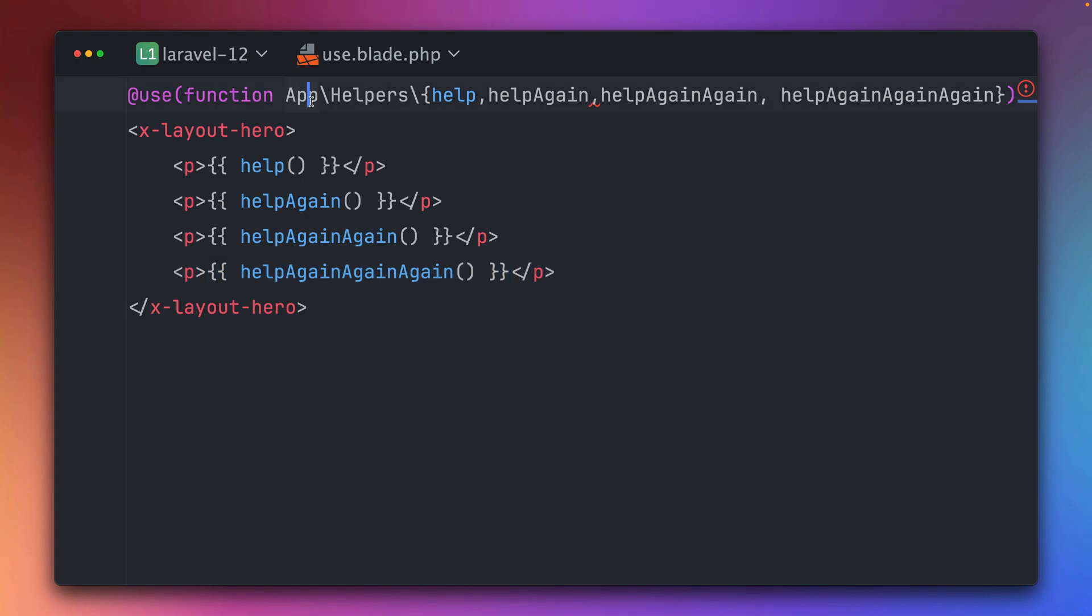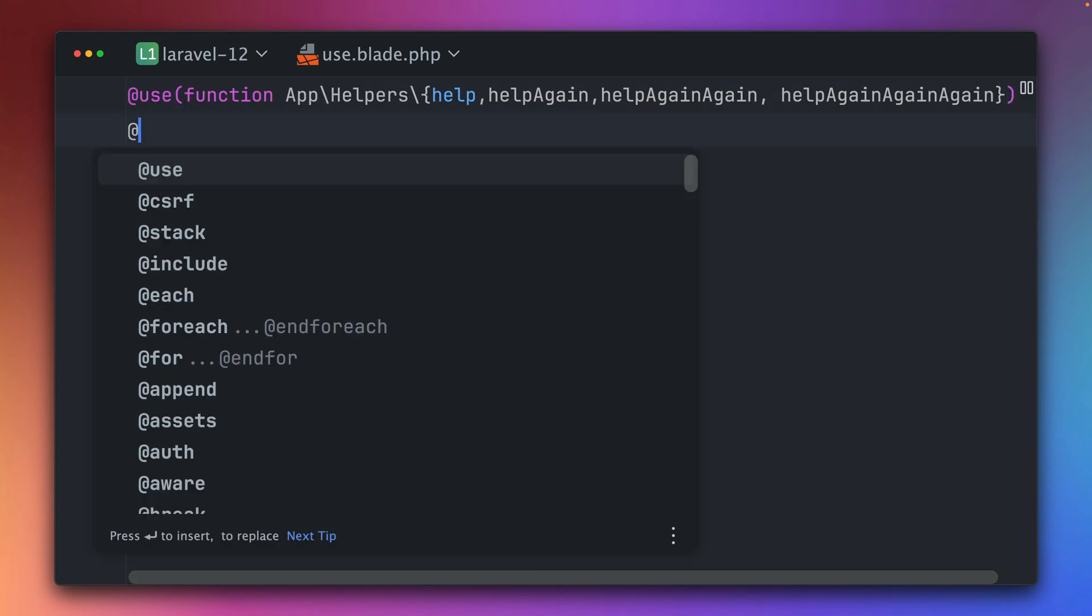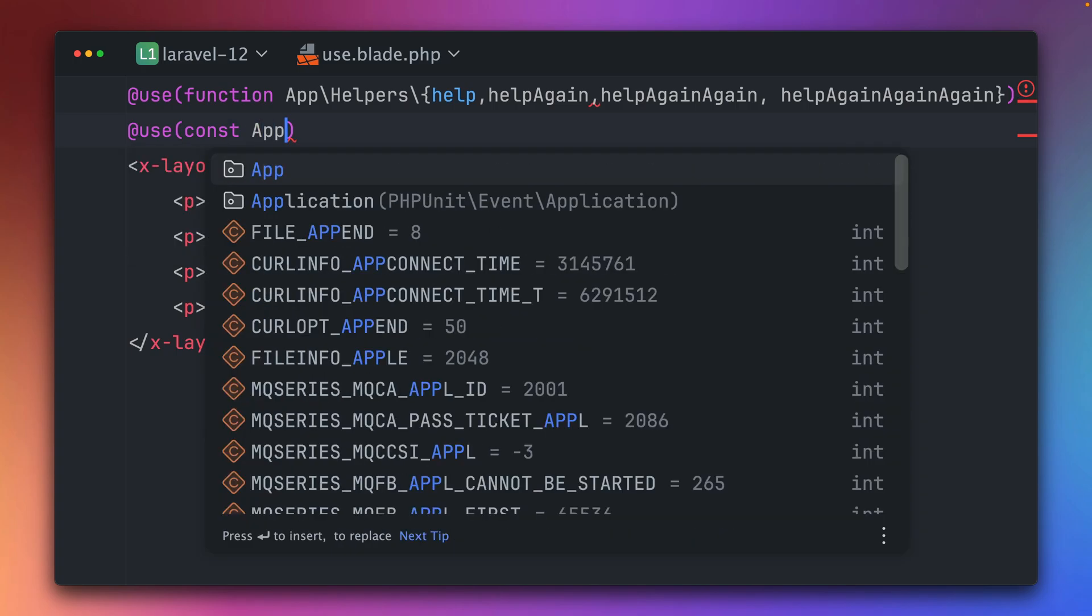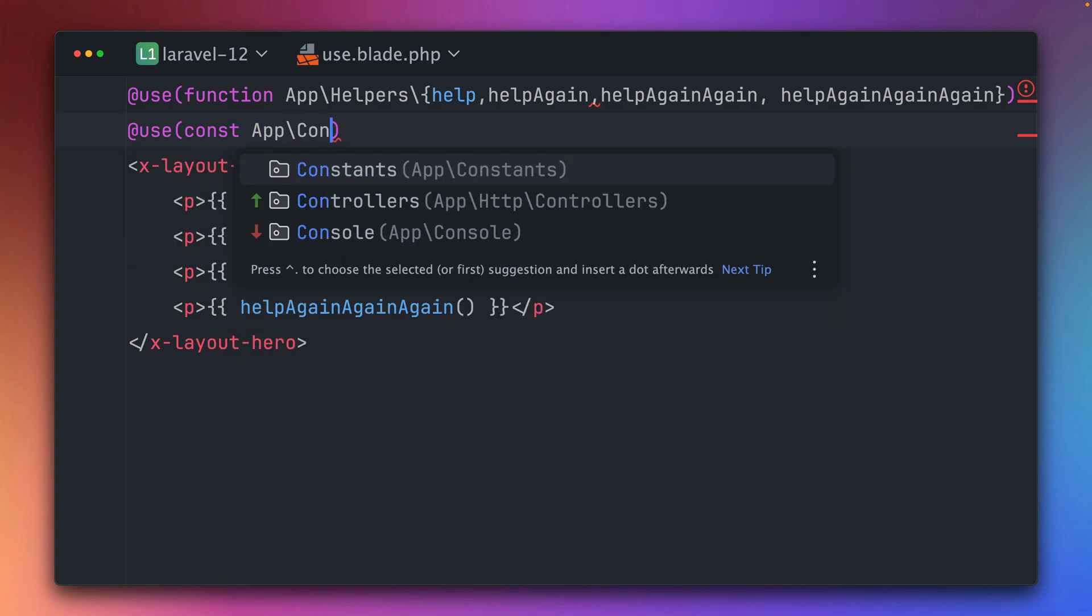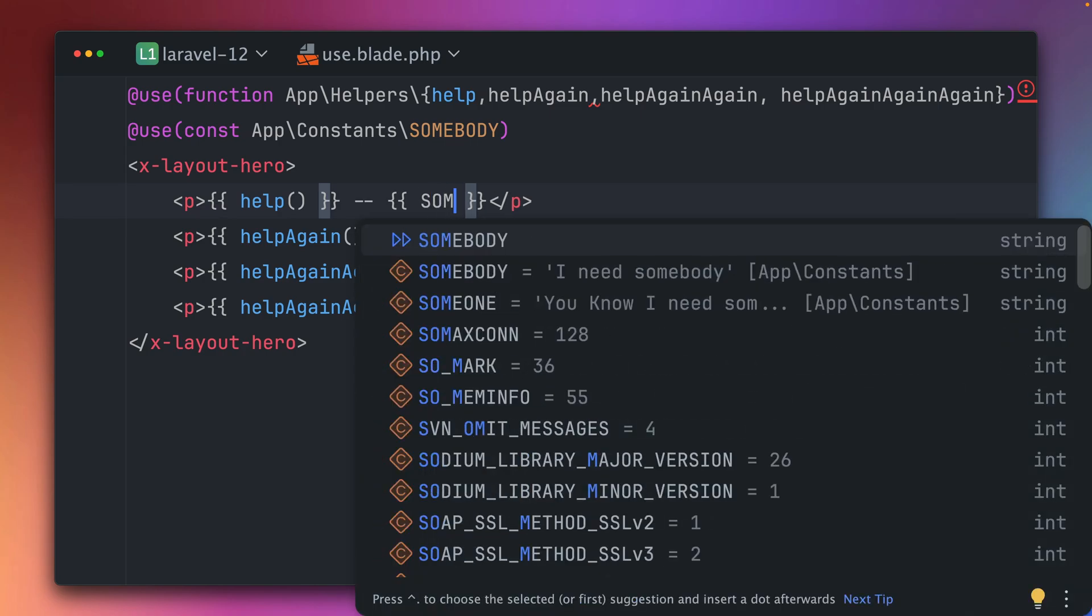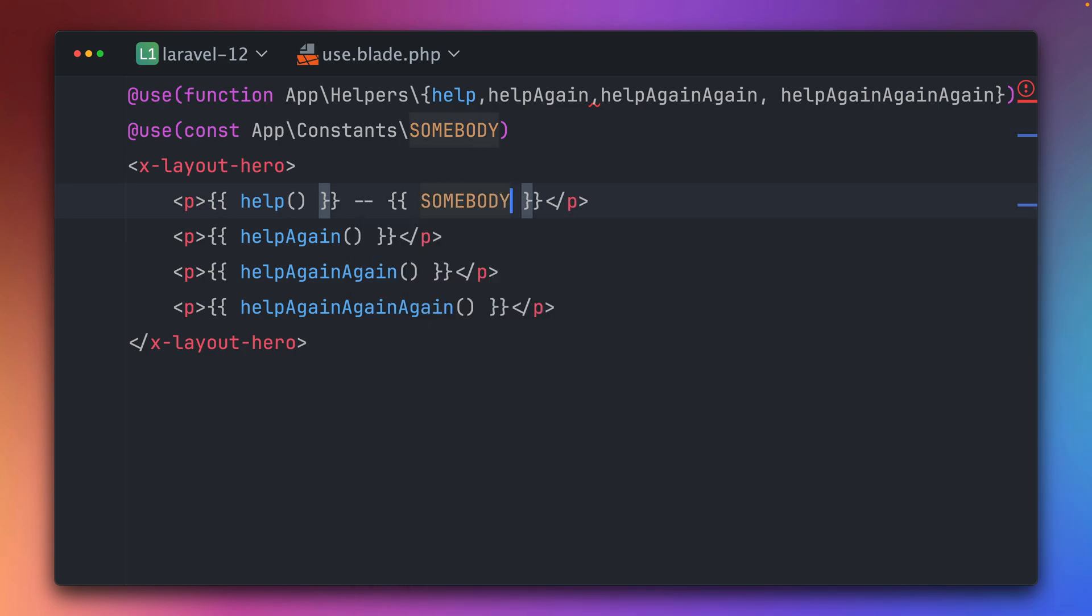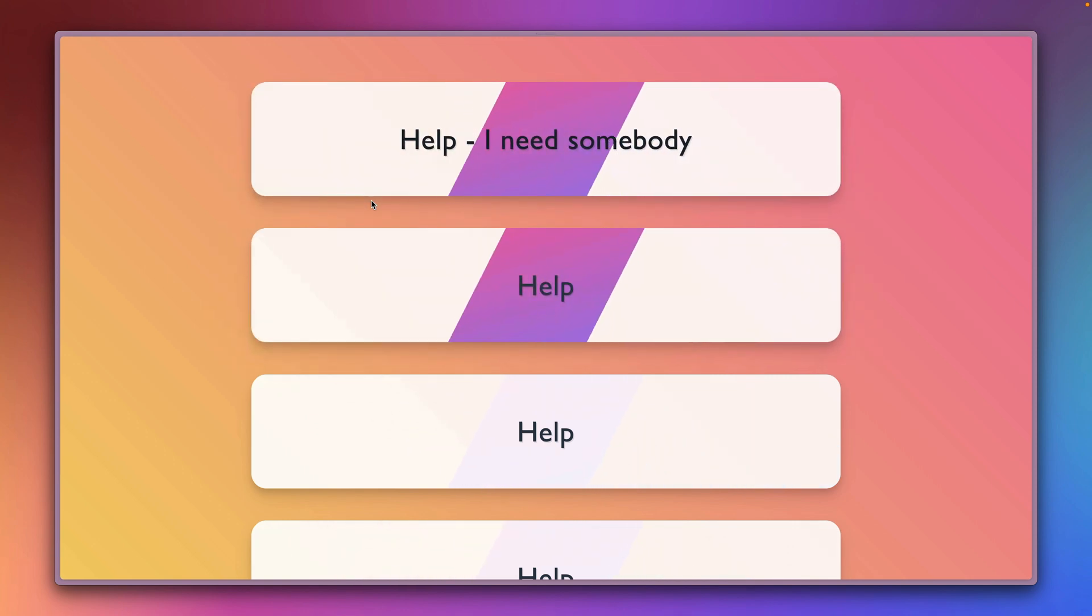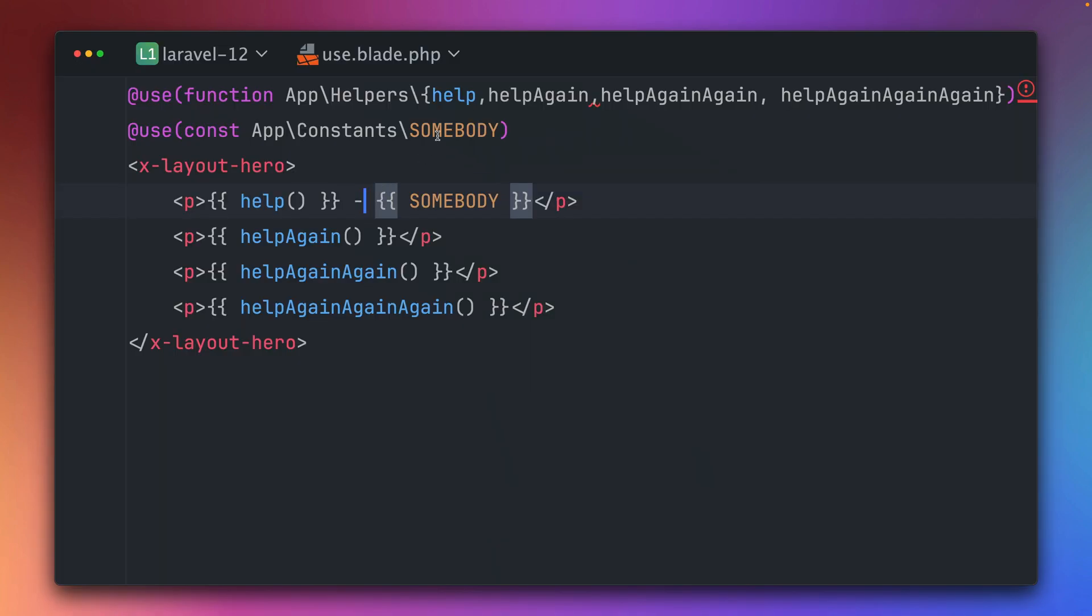Next to this we can also import constants. So let me get one. I have this constants file where I have a few constants in there and one of them is somebody. So let's bring this in here. Now we don't have to write the full namespace again. I can just go with somebody. Let's try this out. Help I need somebody. This works!